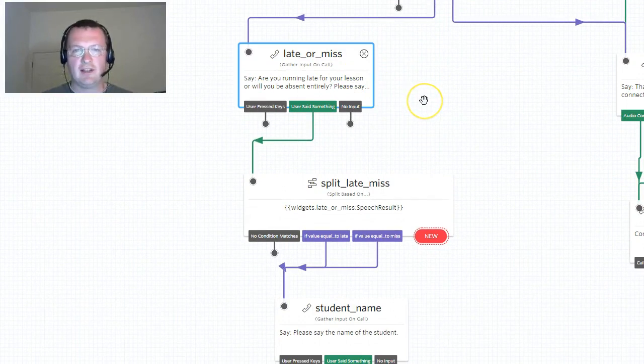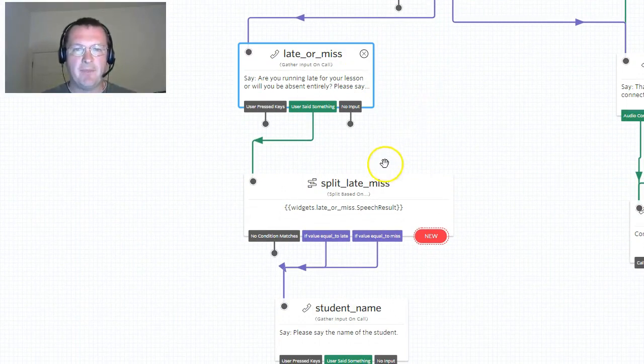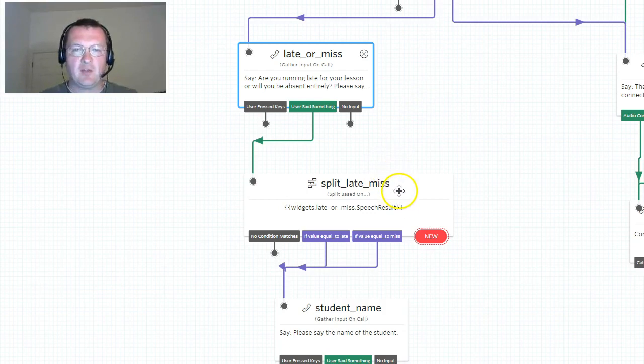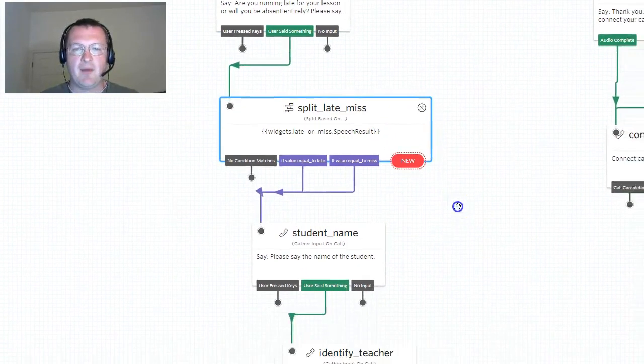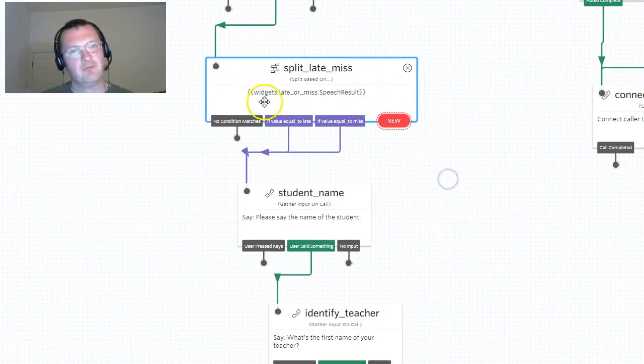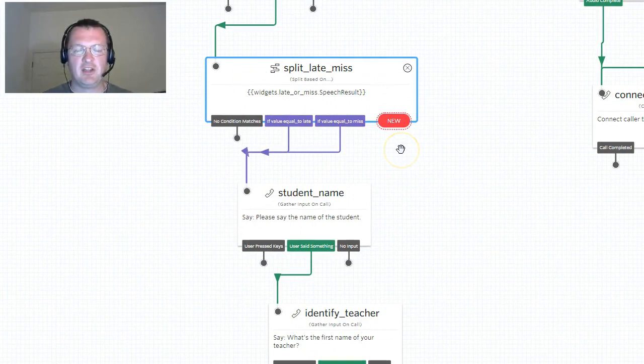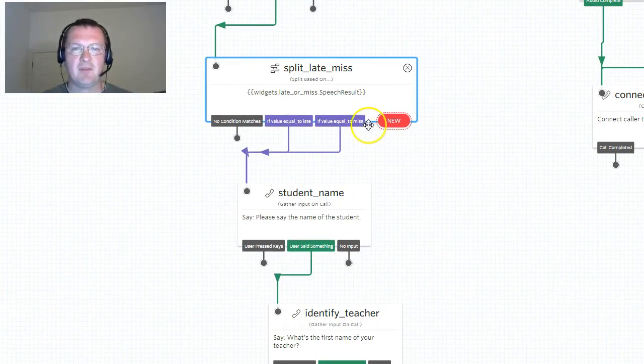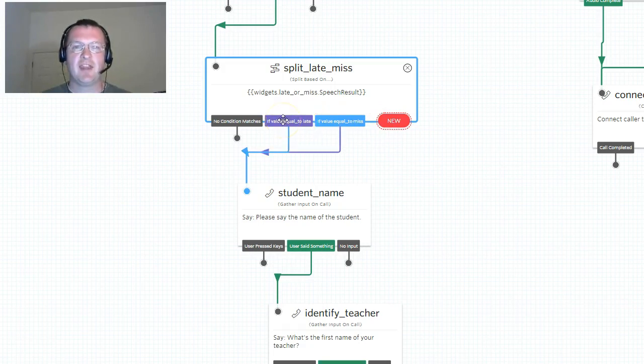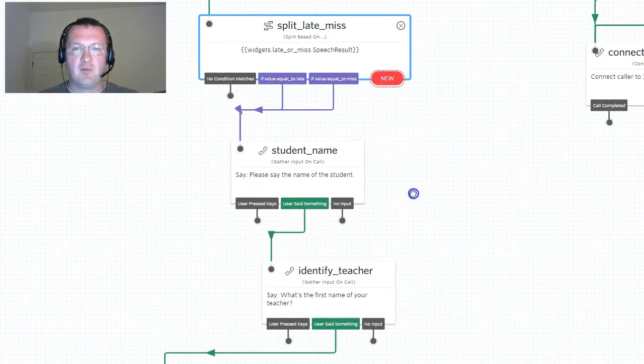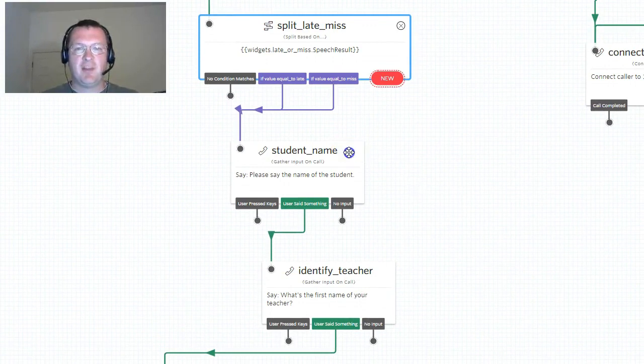We store that information. Actually I did have a more advanced version here where we did different things depending what they said, so we actually evaluate did they say late or miss so that we know they gave a valid response. We store that information and then we ask another question: